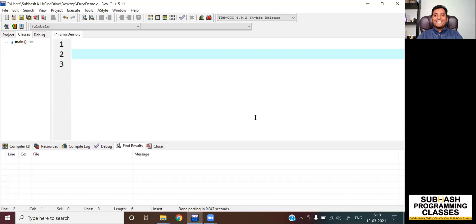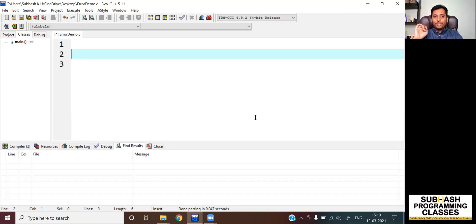Hello, welcome to this new lesson. In this lesson, I'm going to show you the difference between compile time error, runtime error, and logical error. So let's get started.